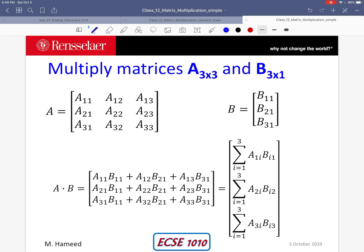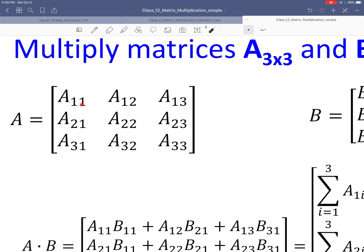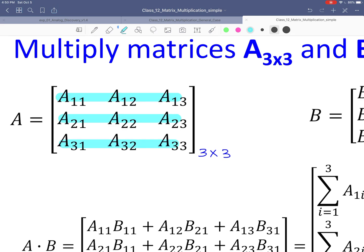Let us set up this problem using general matrices A and B. Matrix A has 3 rows and 3 columns. The elements are labeled A subscript 11, A12, A13, and all the way down to A33. In this notation, A11 is the first row first column element, A12 is the first row second column element, A22 is the second row second column element, and so on. This matrix has 3 rows and 3 columns — size 3 by 3. Let us highlight the rows in blue and the columns in pink.